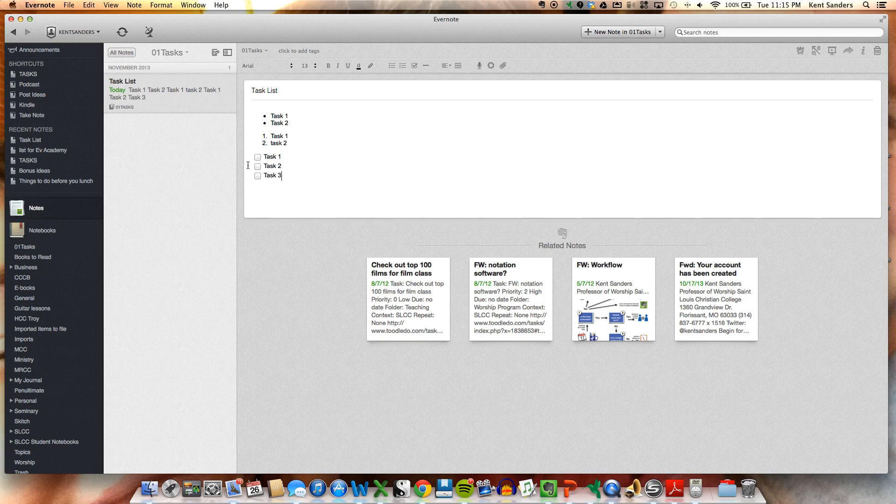And then as you go throughout your day, you can check these off if you need to, or however you want to use it. So that's a very helpful thing.